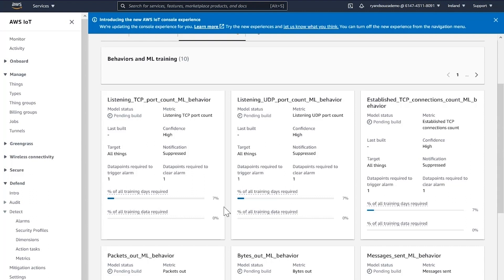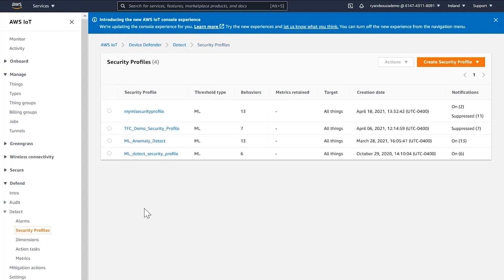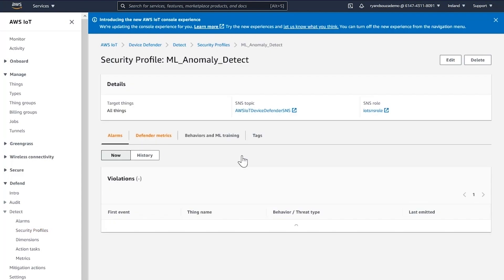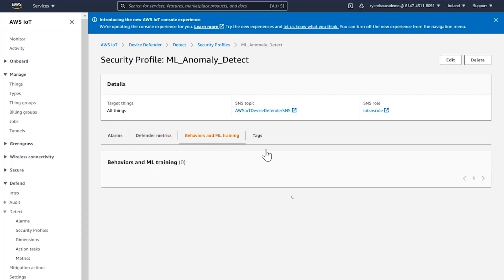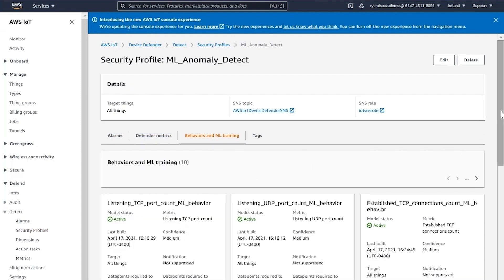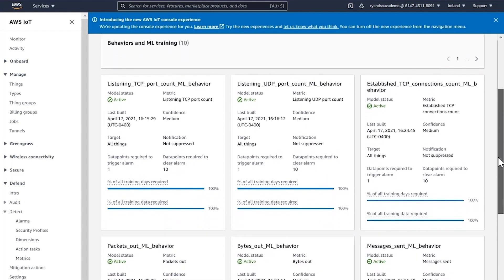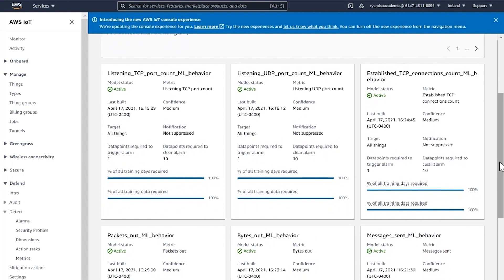Let's take a look at another security profile I created earlier — the ML Anomaly Detect security profile under Behavior and ML Training. As you can see, this security profile's model is ready to perform evaluations.